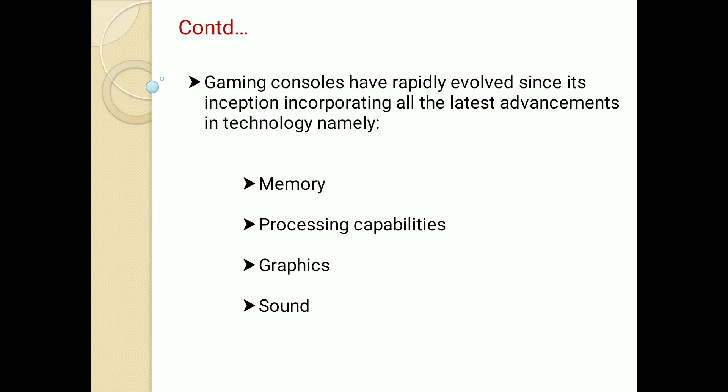Gaming consoles have rapidly evolved since their inception, incorporating all the latest advancements in technology, namely memory, processing capability, graphics, and sound.